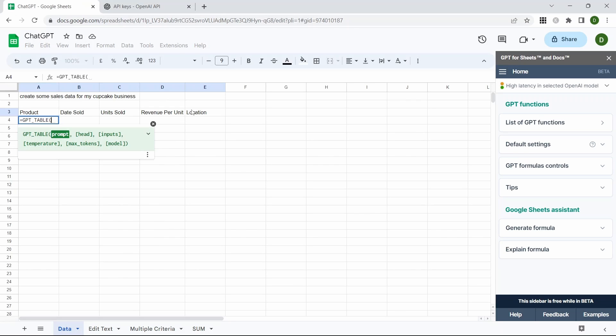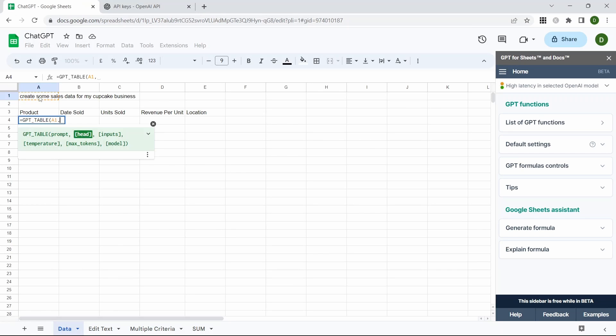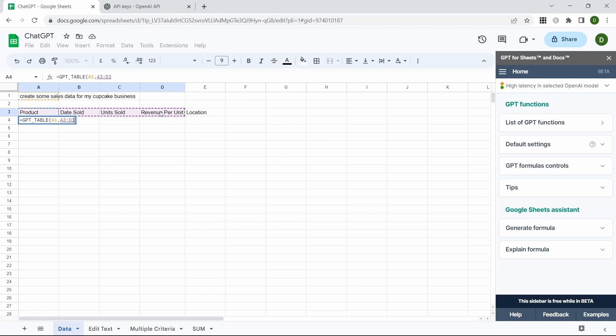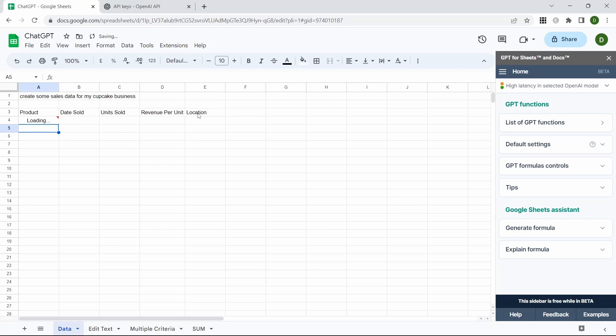Our prompt is cell A1 here, what we want to achieve, and then the headers are our headers. So this is going to be this row here. We're going to close the parentheses and press Enter.